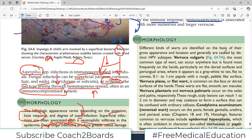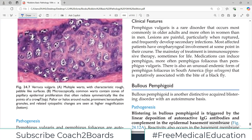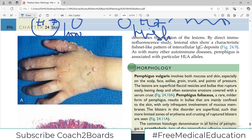Different kinds of warts are identified on the basis of their gross appearance, location, and which type of HPV is involved. For example, verruca vulgaris is the most common type of wart and can occur anywhere, but is found most frequently on the hands, particularly on the dorsal surface. If you look at the diagram here, these are small lesions — small warts — they look quite distinct but can be self-limiting. This is a viral infection.